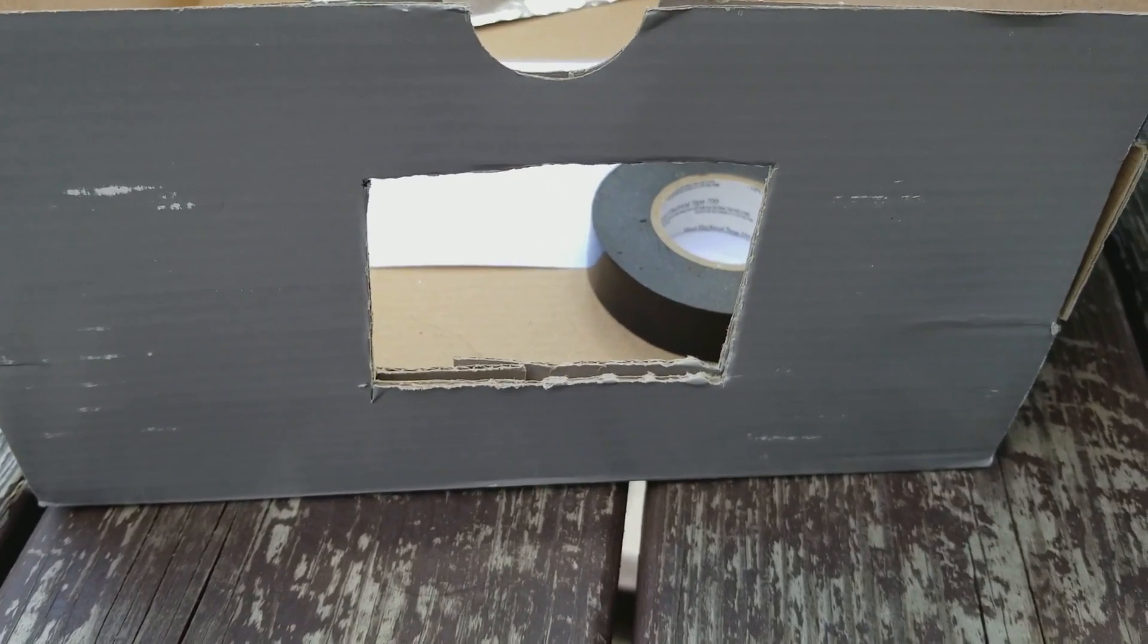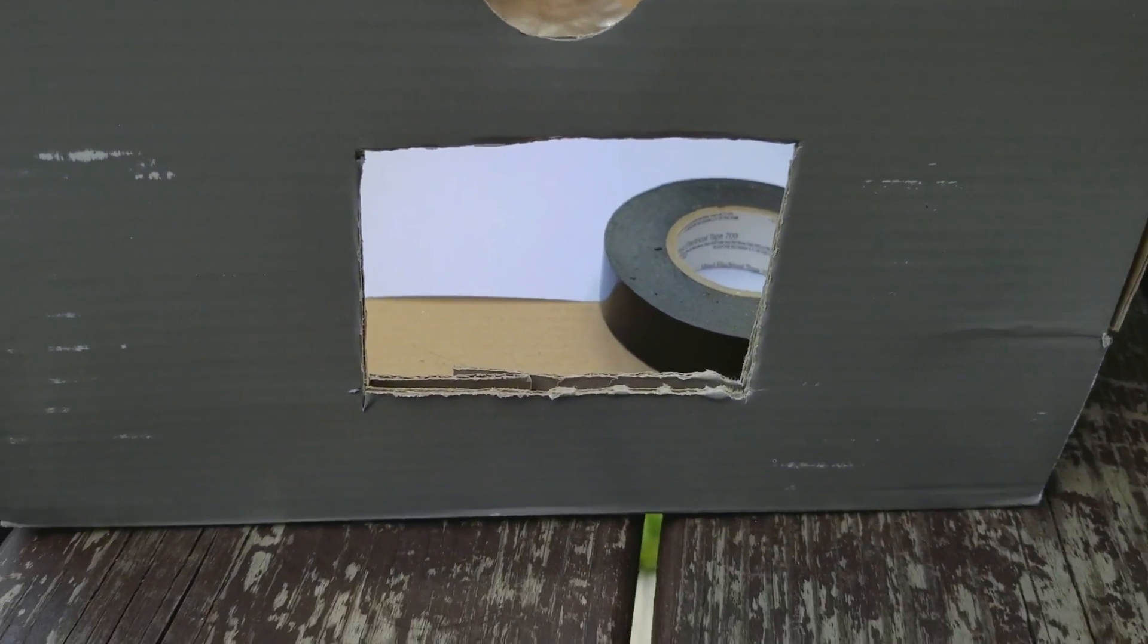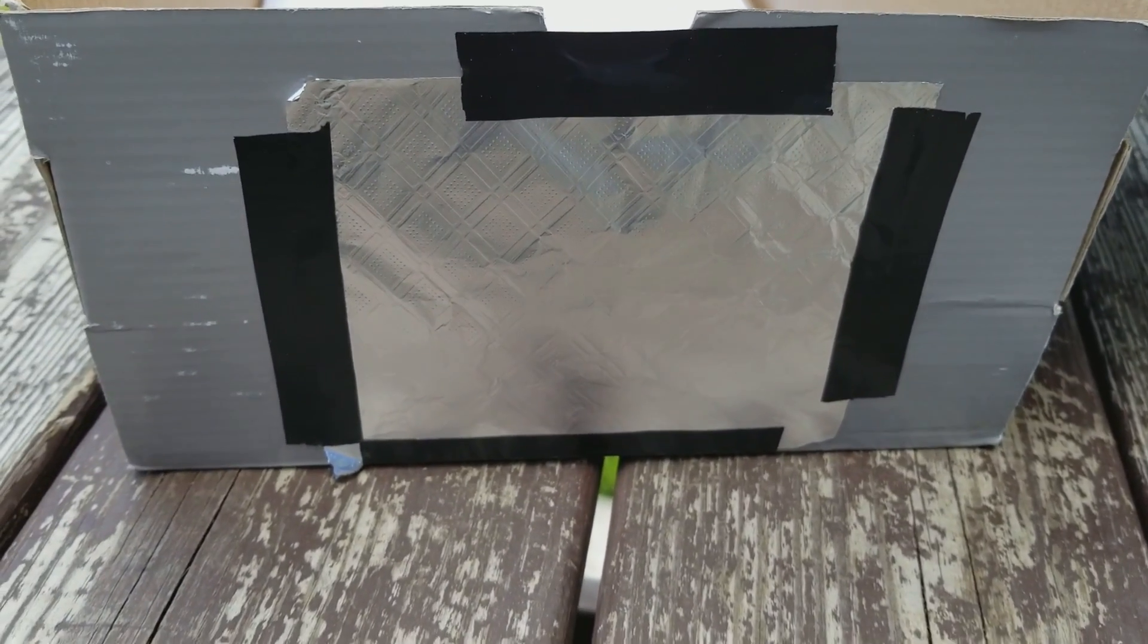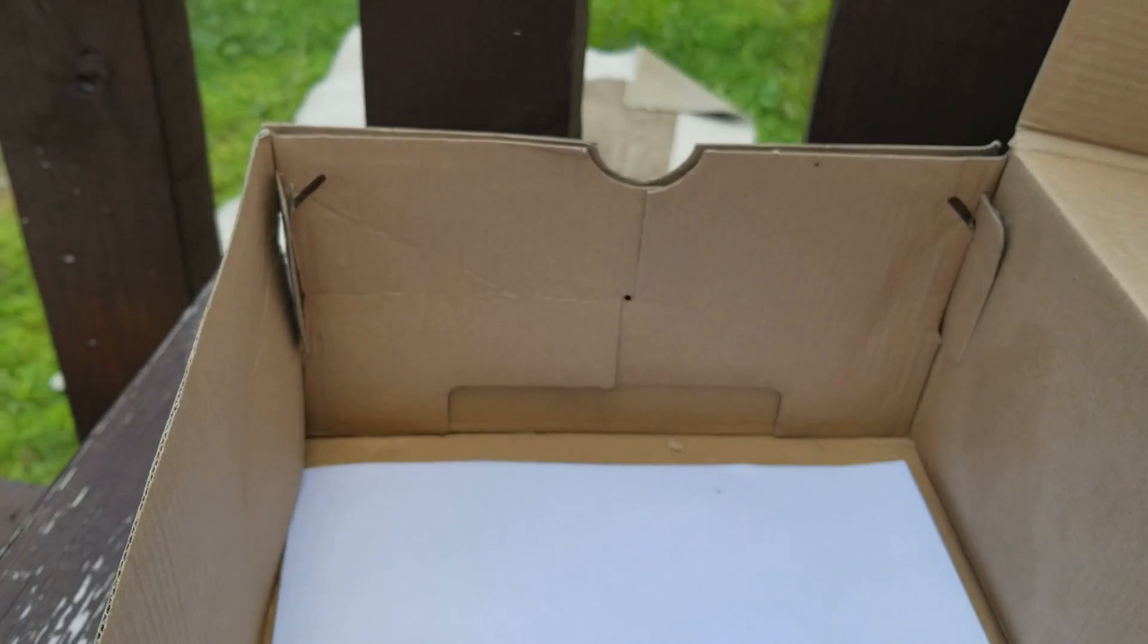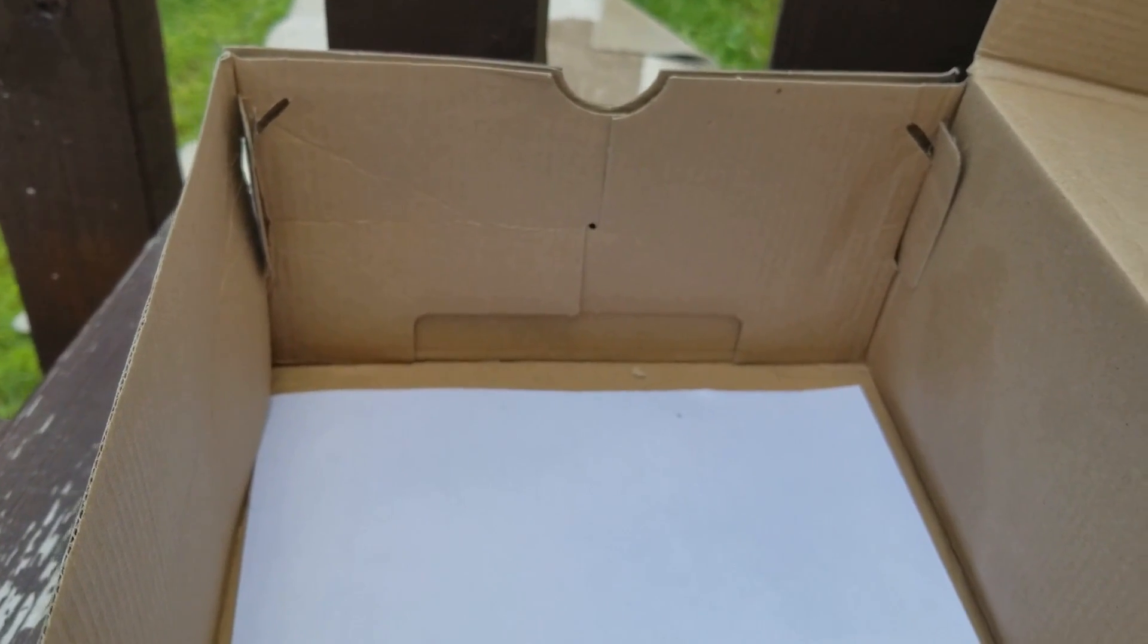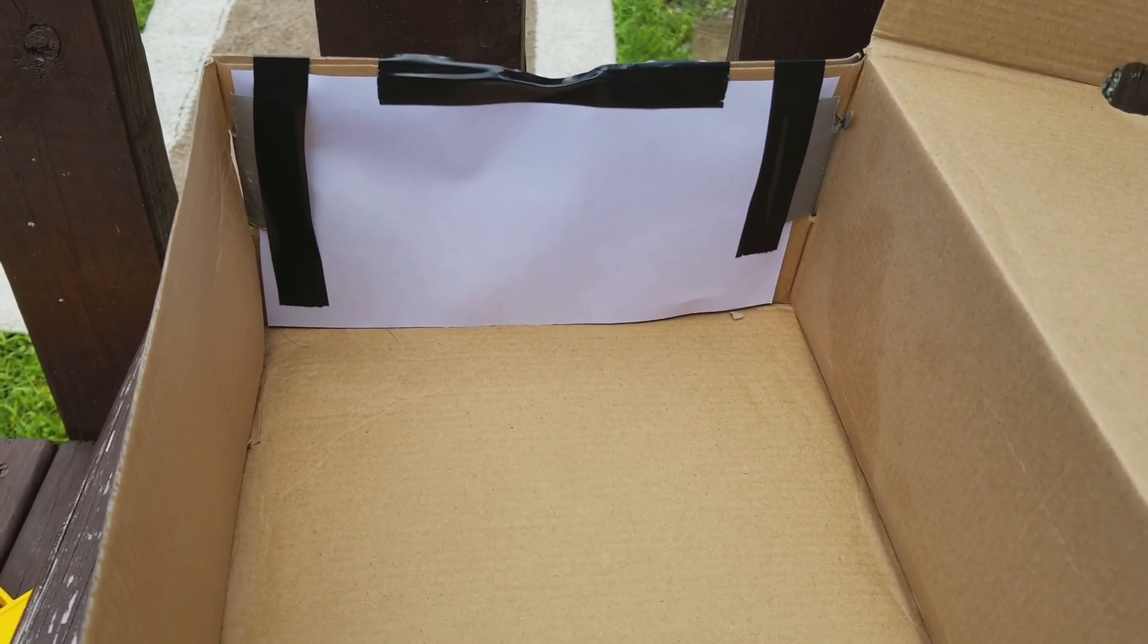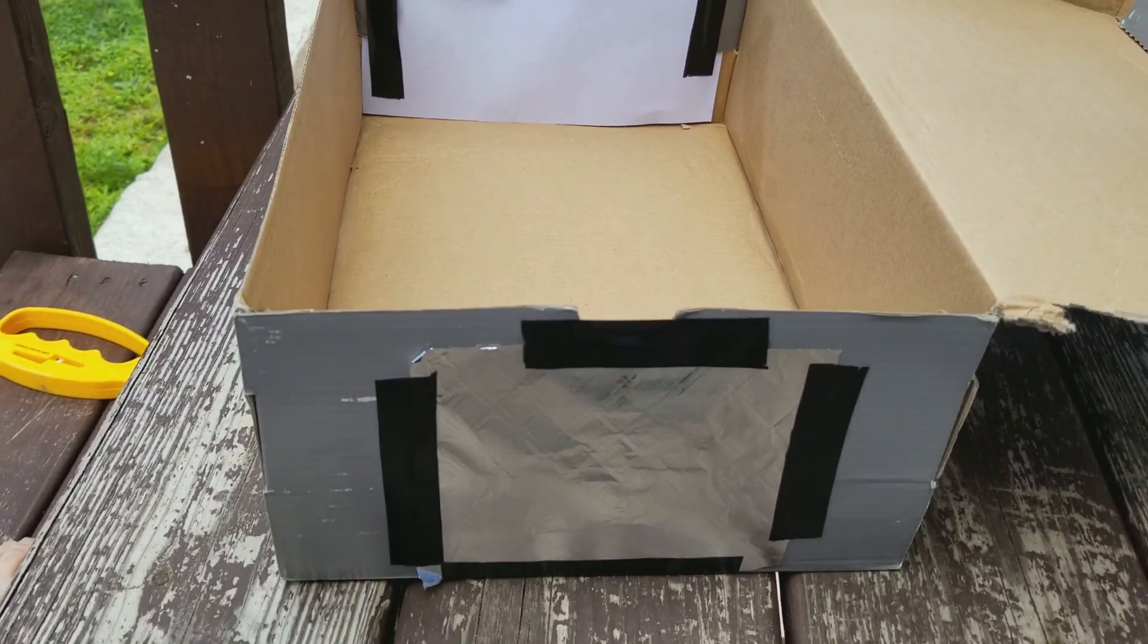It doesn't need to look pretty, it just needs to be functional. Alright, the aluminum foil has been taped to the outside of the box. Next step I'm gonna take this sheet of paper and tape it right there on the inside of the box. The paper has been taped to the opposite end from the aluminum foil.